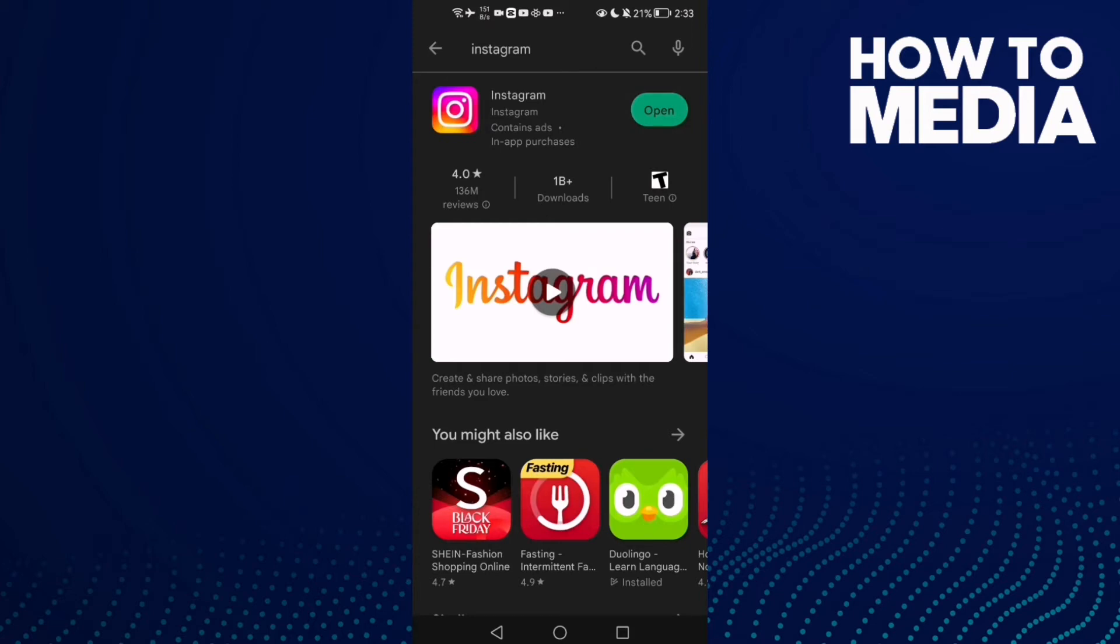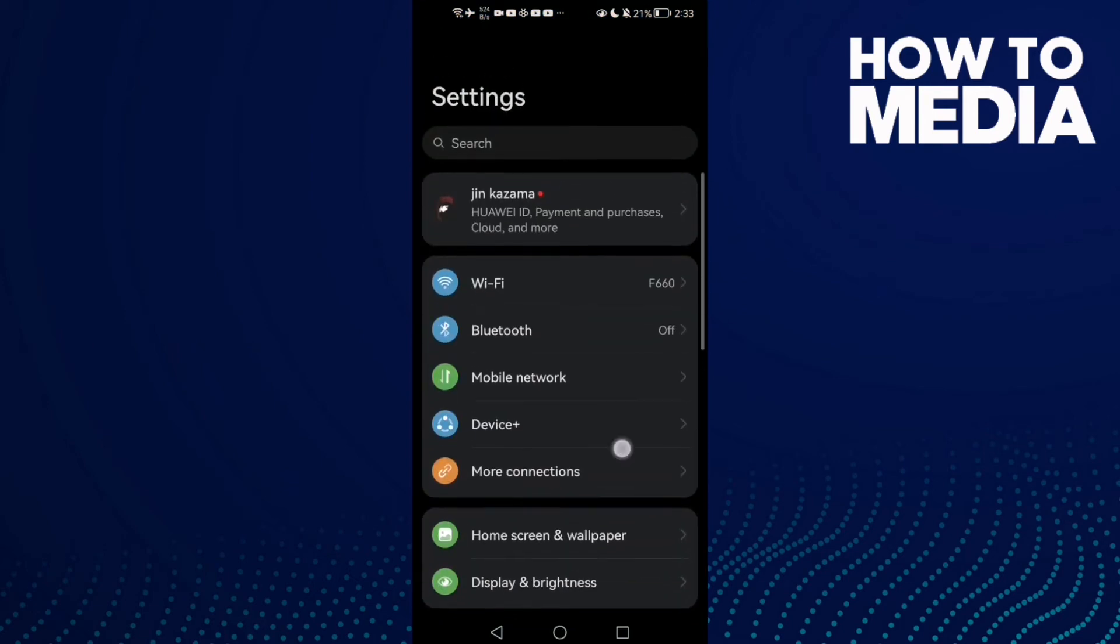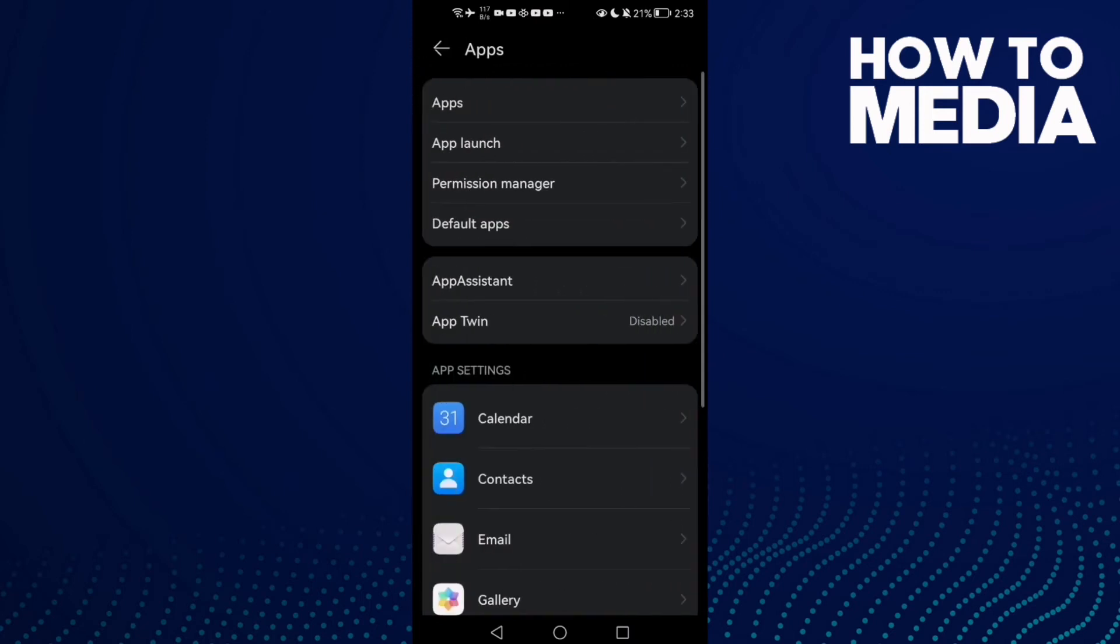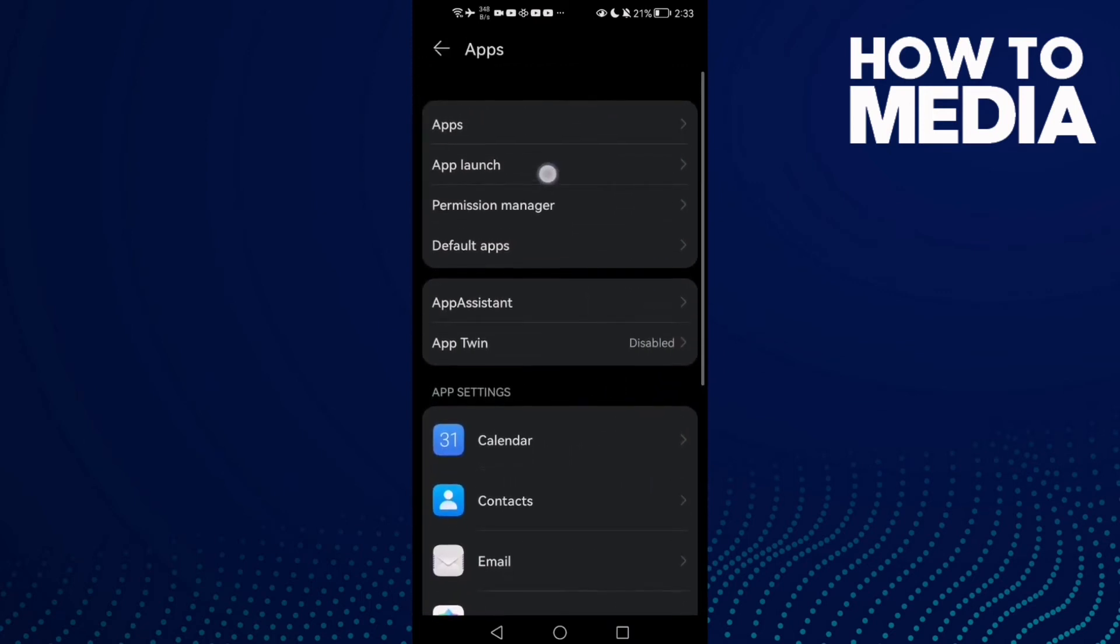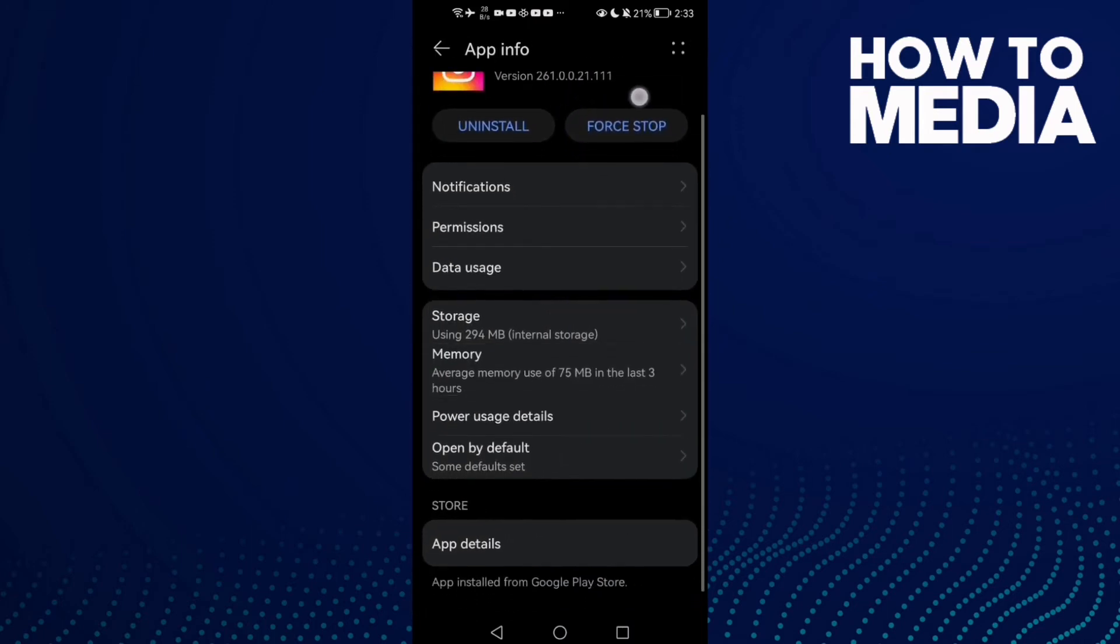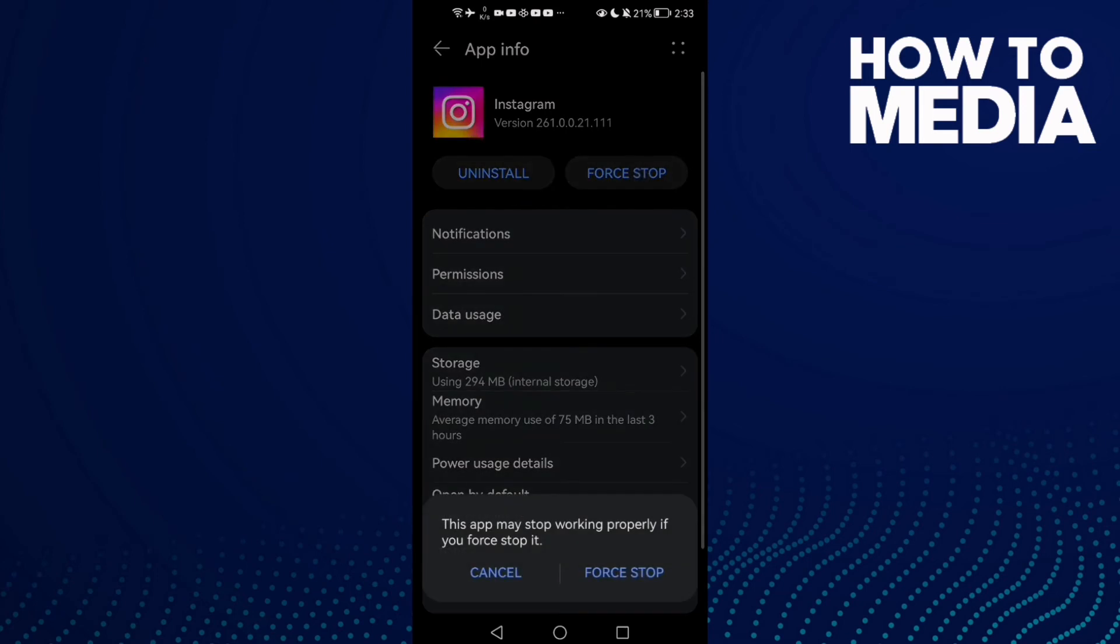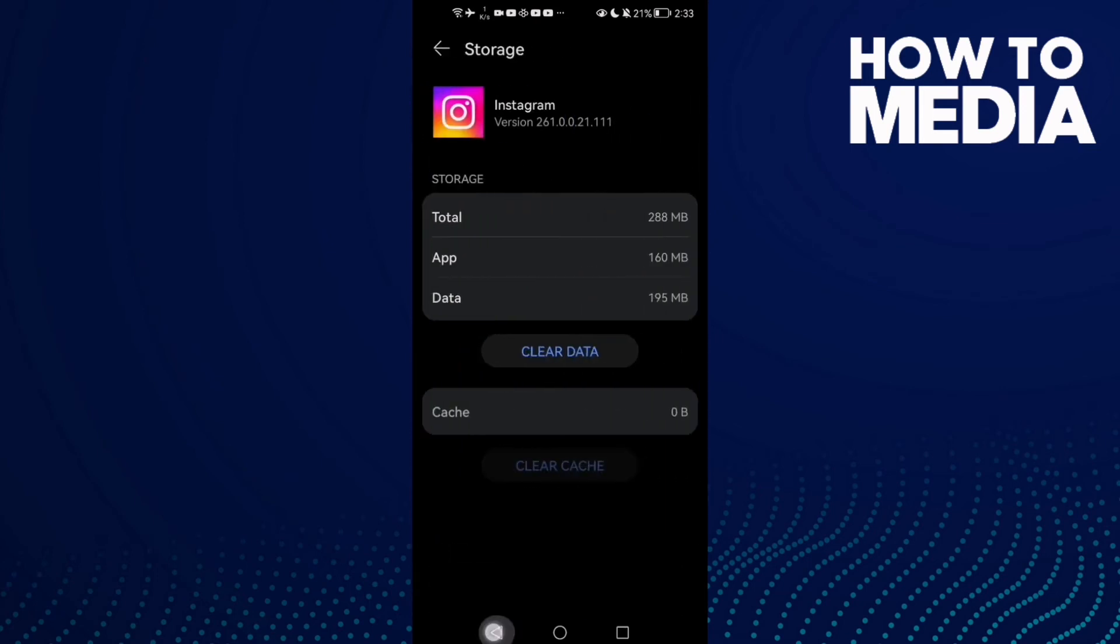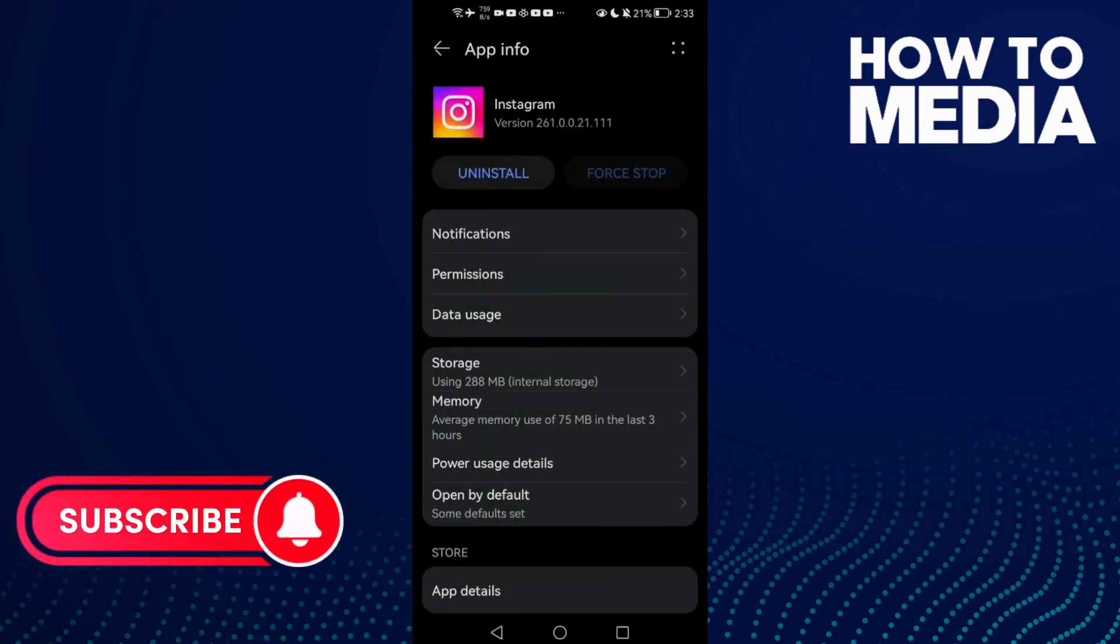Now restart your phone and go to settings. Scroll down until you find apps. This one for Android users. Now go to apps and then Instagram. Once you are here, click force stop and go to storage, clear cache, and then permissions and give it all of those permissions here.